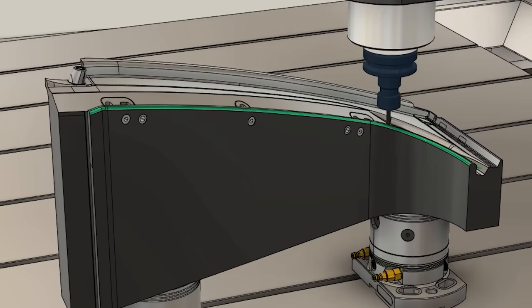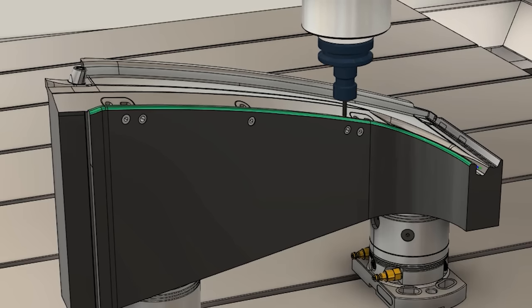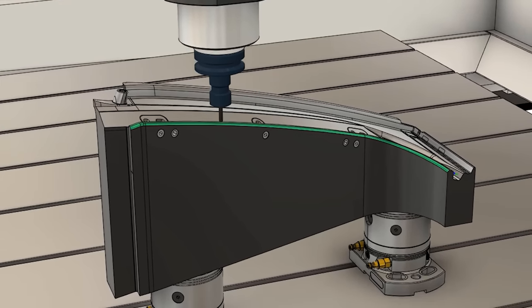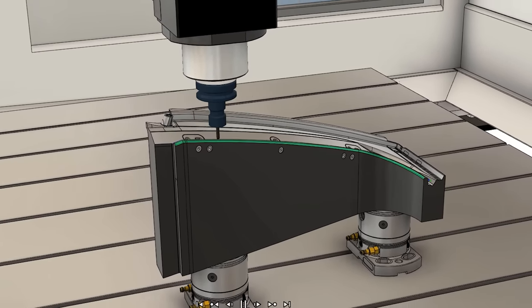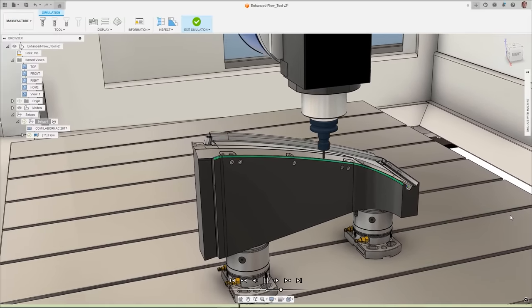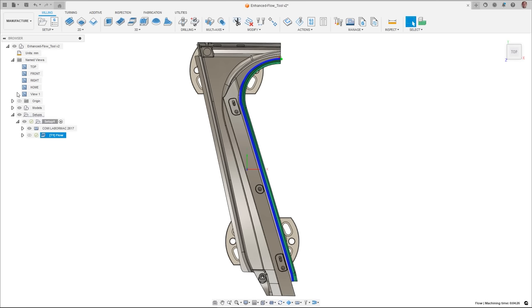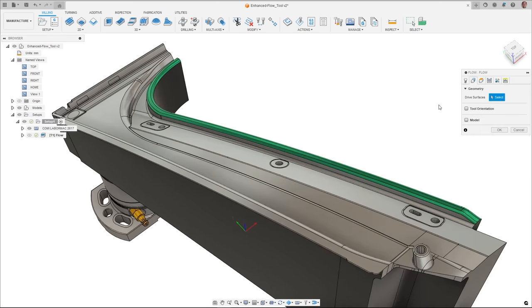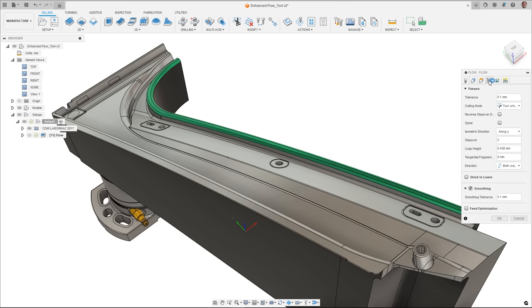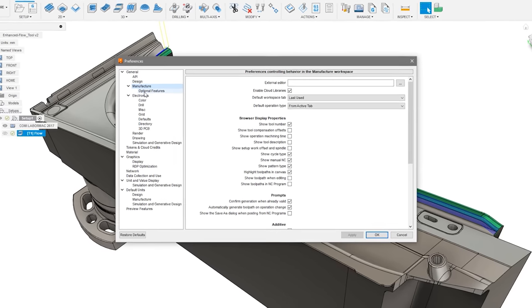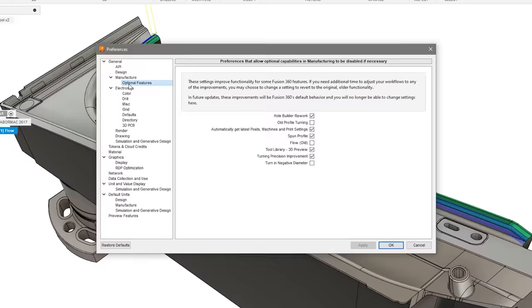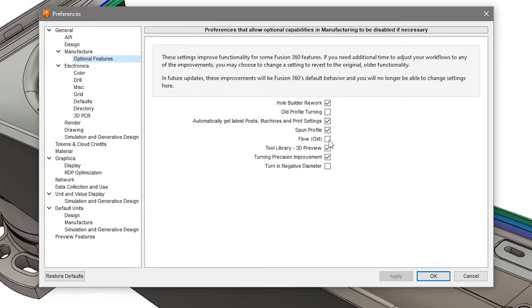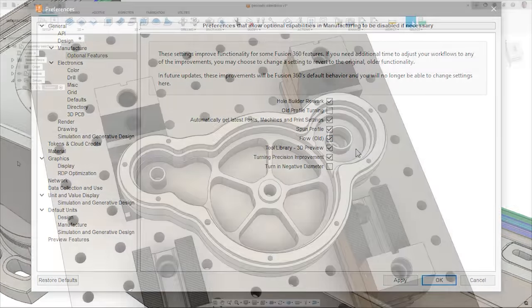We always strive to continually improve our existing toolpaths and develop new strategies. As such, as part of the September release, the Flow toolpath is being replaced by a more capable, stable, and robust underlying algorithm. This new algorithm works better on complex freeform surfaces, allows you to specify a step over, and is more robust so you'll end up with less toolpath fragmentation and better surface finishes. You can still access the old algorithm should you choose by navigating to your preferences tab and turning on old flow from the manufacturing optional features.